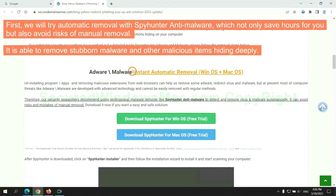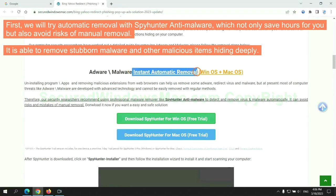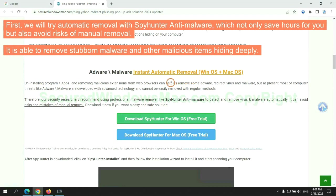First, we will try automatic removal with SpyHunter anti-malware, which not only saves hours for you but also avoids risks of manual removal. It is able to remove stubborn malware and other malicious items hiding deeply.